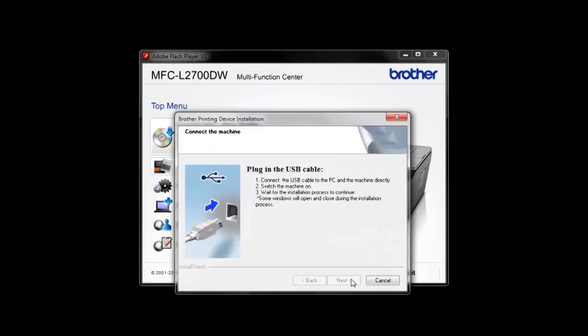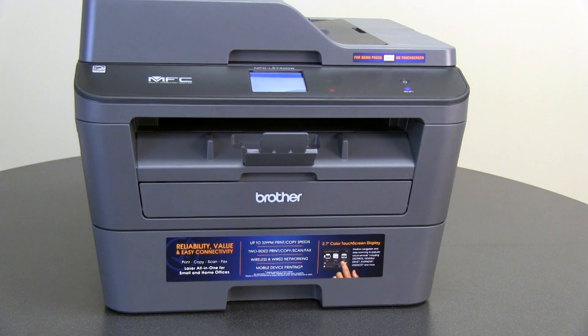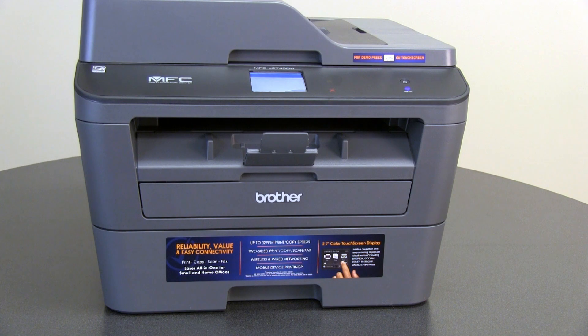Connect the USB cable to the Brother machine and to a USB port on the computer. Turn the machine around.